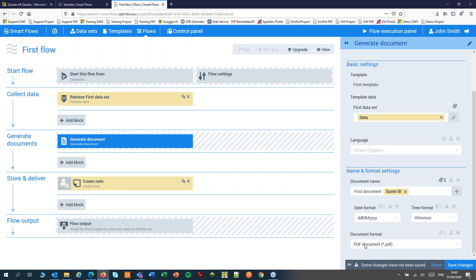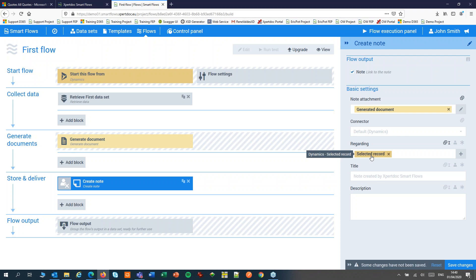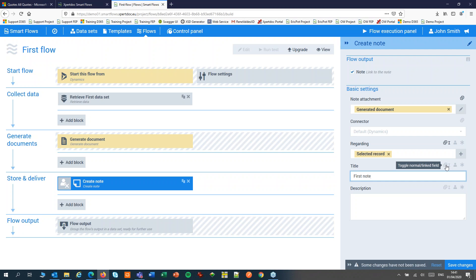Lastly I can choose the document format — amongst them are PDF, .xlsx, HTML and text. Next I'm going to decide what to do with my document. In this example we'll create a note and attach the document to it. For that step I'll also set the output, so a link to the note will be shown to the user after the document has been generated. I'll attach the generated document — by default that's also been entered. I'll write it to the selected record in CRM and give it a title. Over here I can also link that to my dataset and use fields to insert the quote ID again.